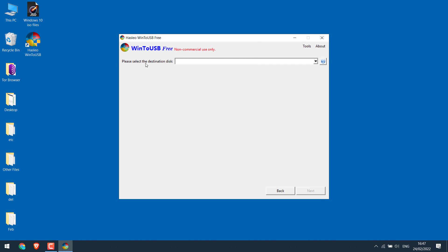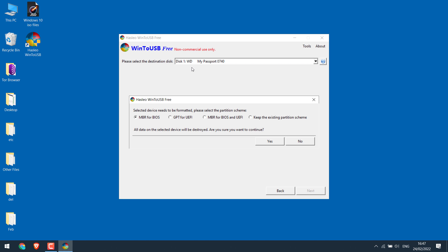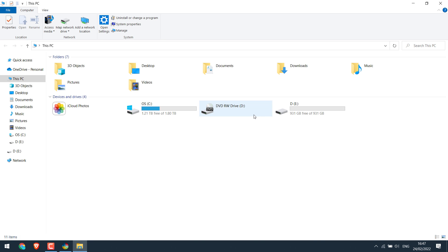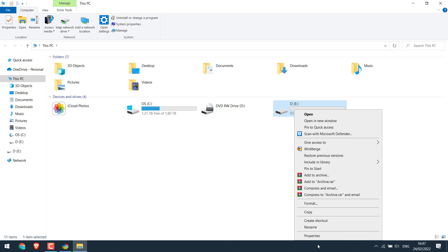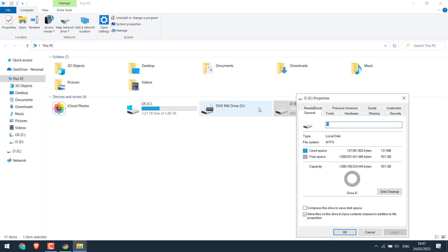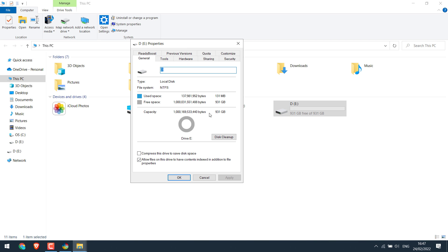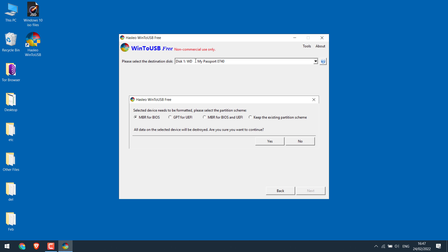Now choose where you want to install it. That is external disk. So here is the external hard drive. Just making sure this is the one. The size and all. So after making all the confirmation.